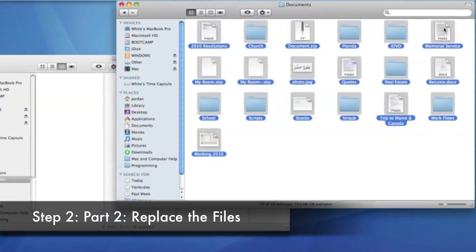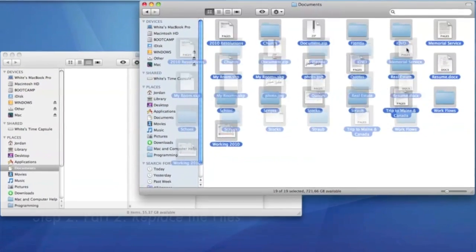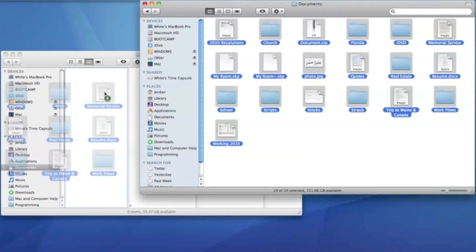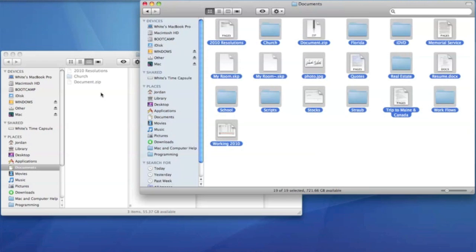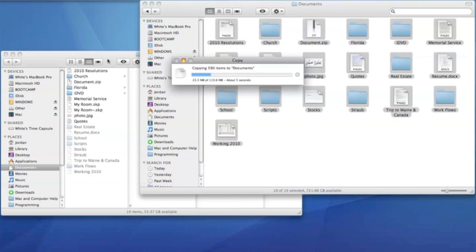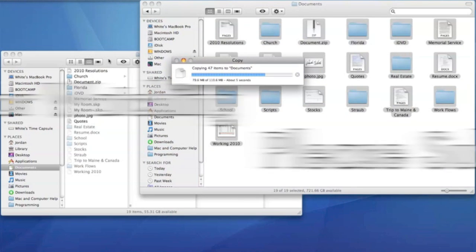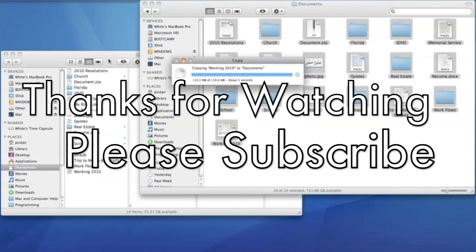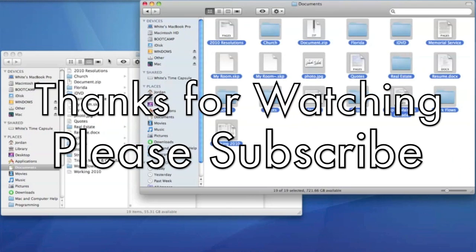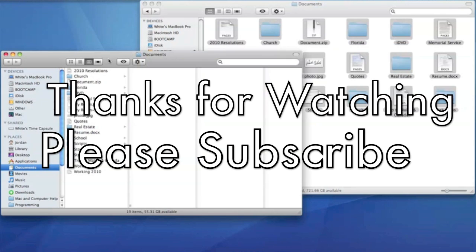Last but not least, replace all your files back onto your system by dragging them into the designated folders. And that's all there is to completely restoring your Mac. We'll see you next time.